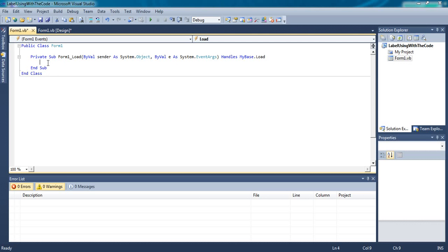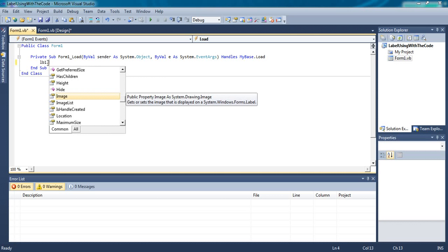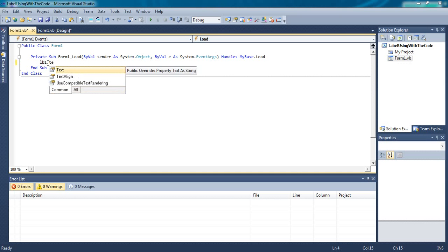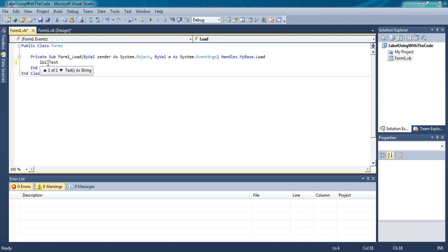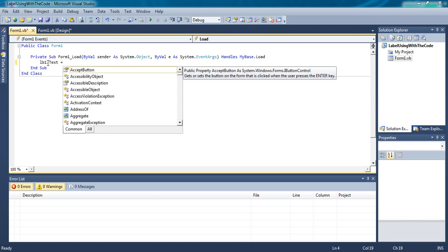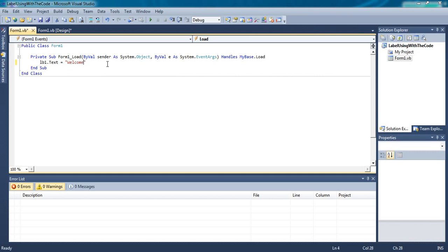First of all you want to change the properties of the label. So use the label name, LB1 dot. After dot you have to use the property name. We want to change the text, then use text property equals to. Give double quotation and inside the double quotation give your text: Welcome User.